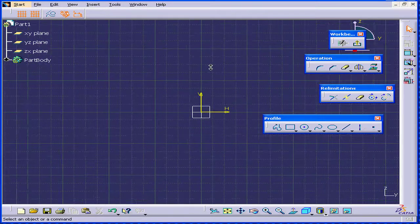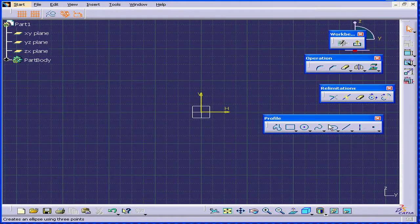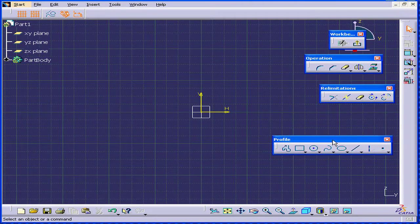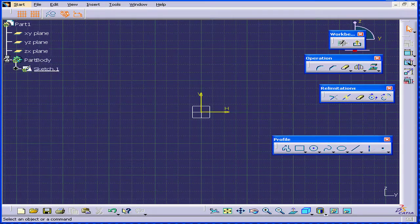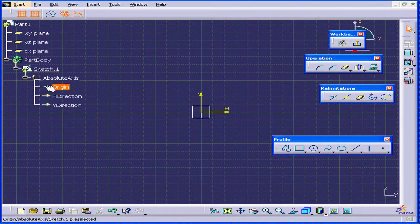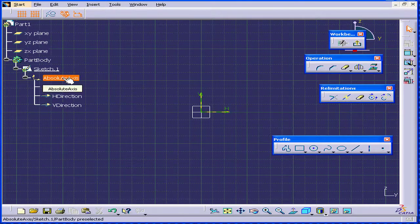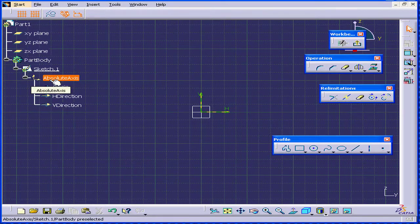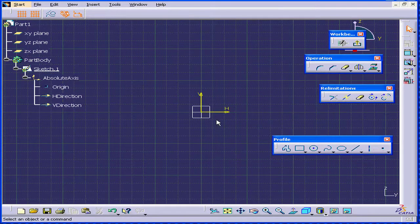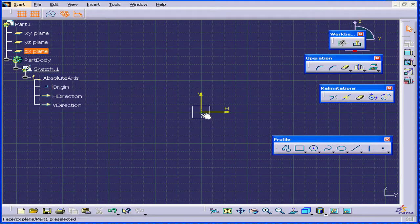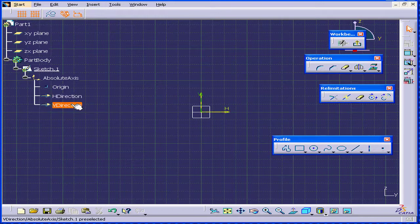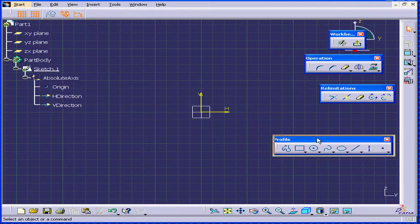We're going to zoom a little. Let me expand the Part body branch now. Under Sketch 1, we have only one branch, Absolute Axis with Origin, which is represented by this dot, and the Horizontal and Vertical directions.